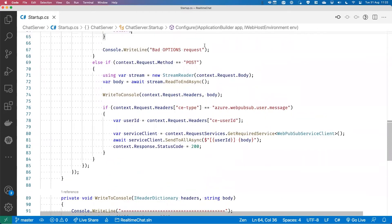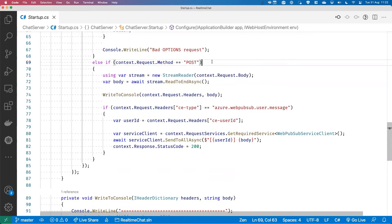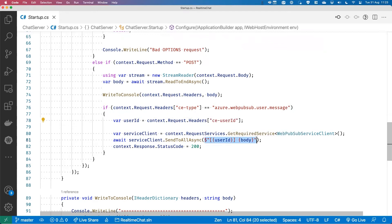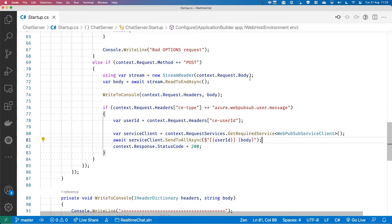The other endpoint is the event handler webhook, which gets called by the WebPub Sub service whenever an event arrives. The webhook endpoint must support CloudEvents abuse protection — an OPTIONS request is made with a WebPub request origin header containing the WebPub Sub resource name. If we agree it's okay to receive messages from that resource, we respond with a WebPub allowed origin header. This is not a replacement for proper authorization, just a sanity check. Once done, we process actual POST requests. I read the body and headers and write to console, then check the message type. If it's type 'message', I get the user ID, create a text template, and use the SDK to broadcast to all connected clients.